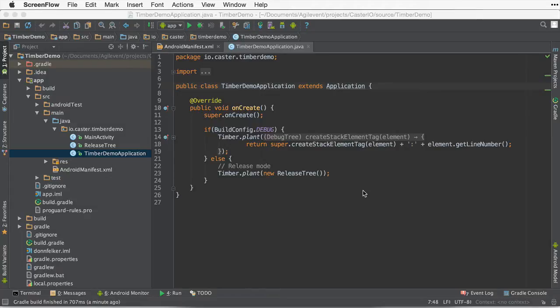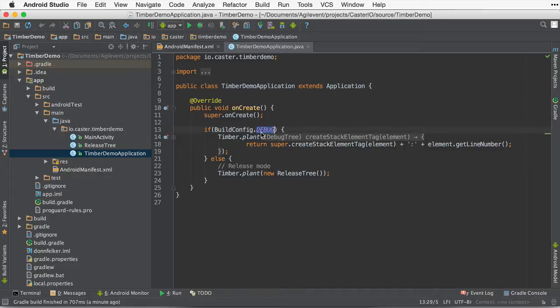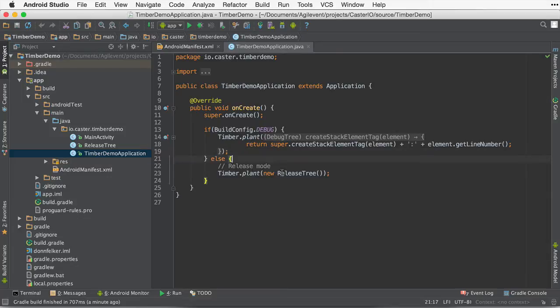So this is the default application that we created before. We're using a build constant, the debug constant in fact, to check whether we are in the debug environment or we are in any other environment, so we're assuming it's just release. Let's get a little bit more diligent about making sure we're using the correct Timber tree at the correct time.